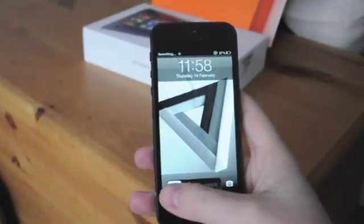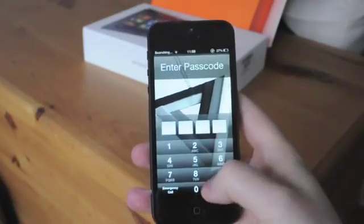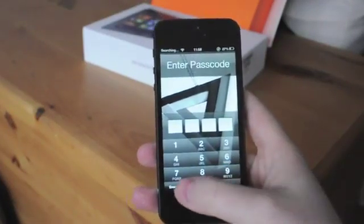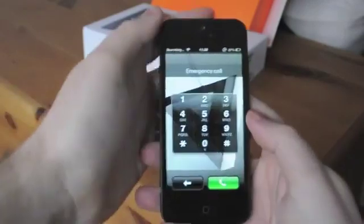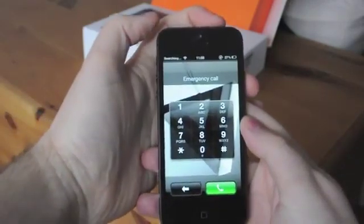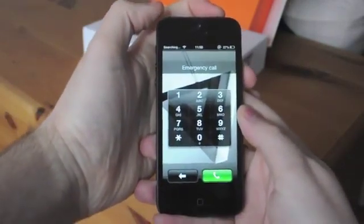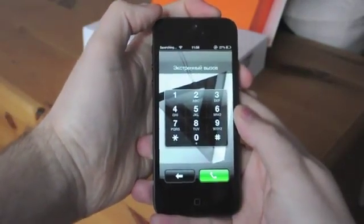Hey, this is Tom with The Verge and we're looking at an iOS 6.1 unlock trick. It works by going into the emergency call section of the lock screen.